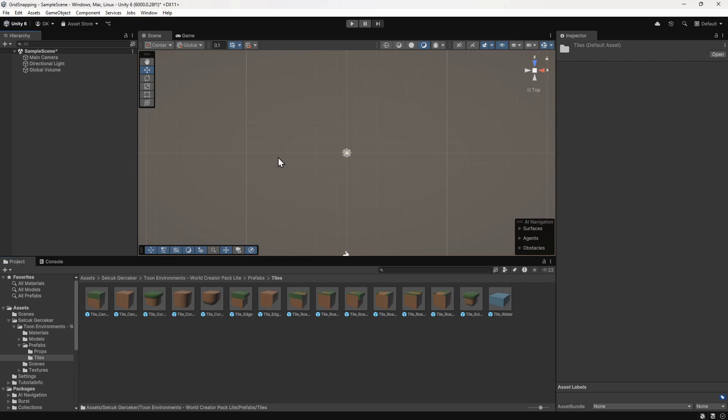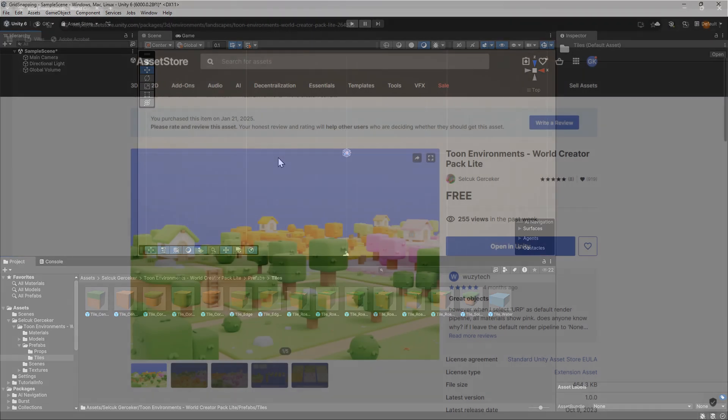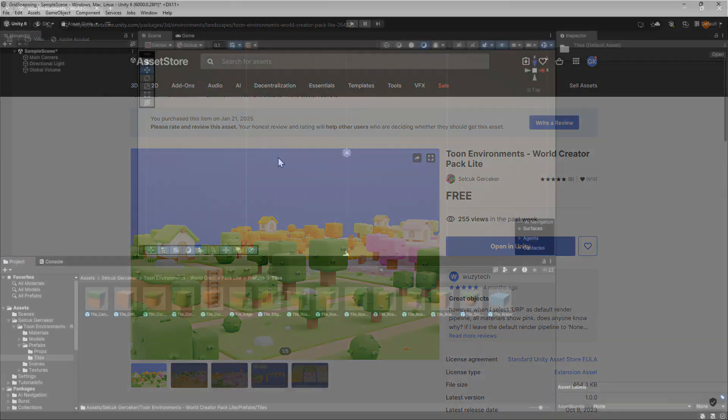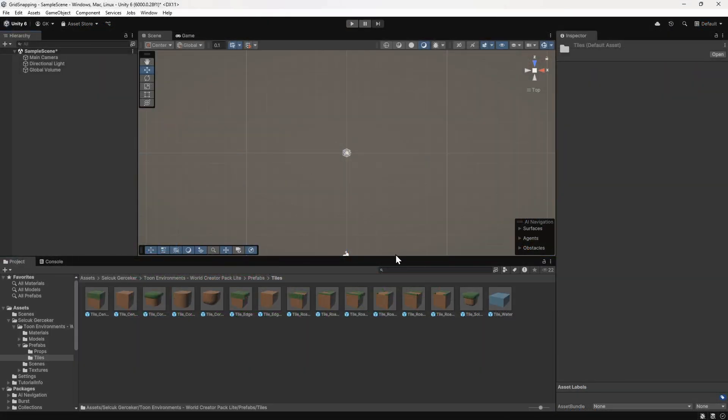We've created a 3D URP project and imported the Toon Environment asset from the Asset Store. This asset has several tiled pieces. We'll start by placing one of the pieces in the scene.